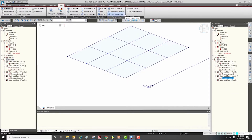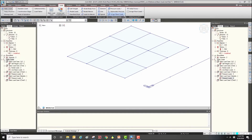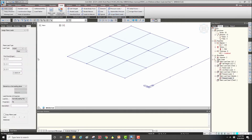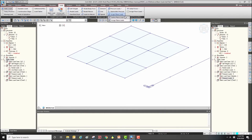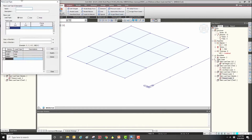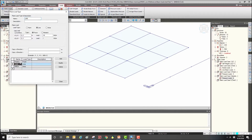The last load type is plane load. In the same manner as pressure loads, we can define several plane loads in advance or define them directly. First, click the define load type. I have prepared three load types: point load, line distributed load, and pressure load type.